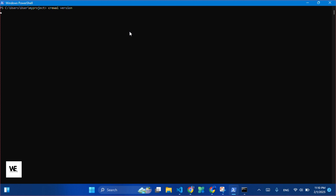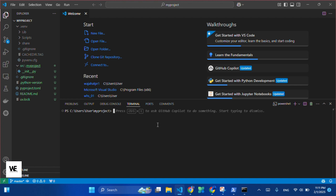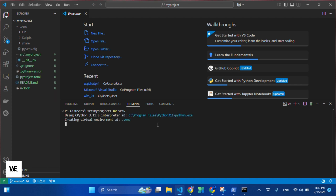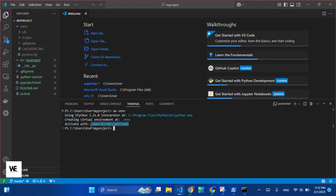Afterward, we will open this project in Visual Studio Code and create a virtual environment for running the Hello World program in the command palette of VS Code. Type uv venv to create a virtual environment.